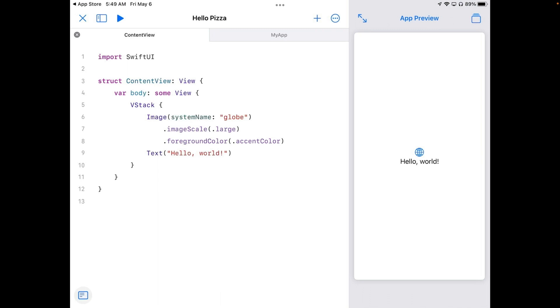We'll discuss all this code as we go through the series. But for now I want to point out to you line 9. Text is a function, a command that tells the iPad to do something. In this case text tells the iPad to display the phrase Hello World.